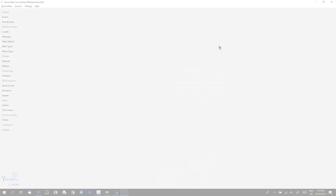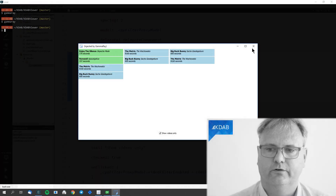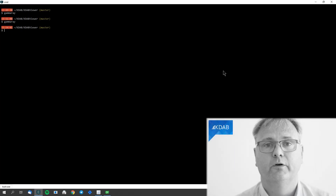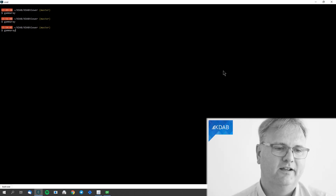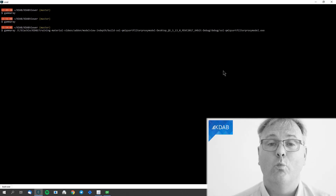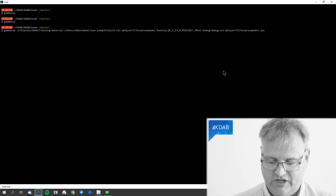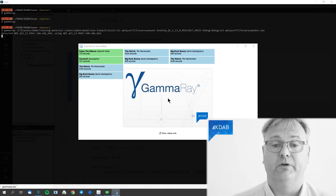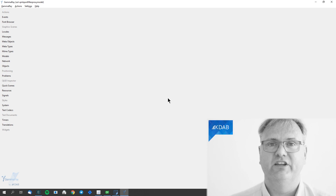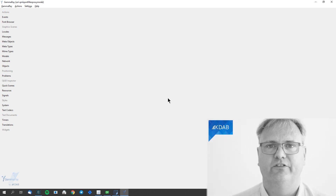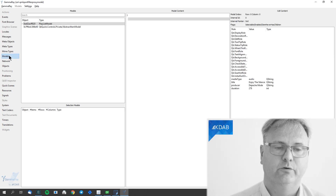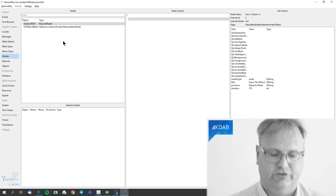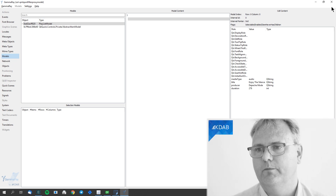There are two — well, three — solutions to this. Solution number zero: cry for help and ask KDAB to help you. The second solution is to start GammaRay not by attaching but by launching your application, because then GammaRay gets to listen even before your application is up and running. And now you can see my models over here. So now I have my model section. That's solution number one.